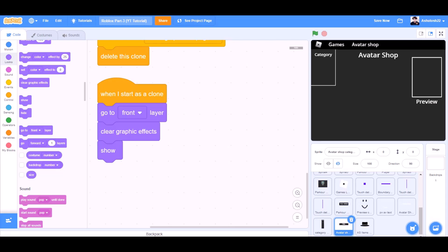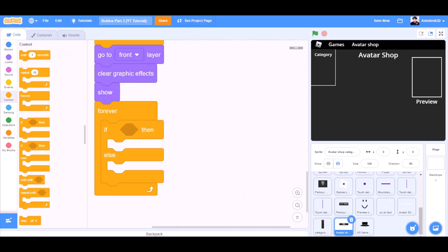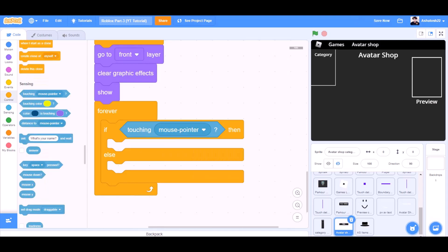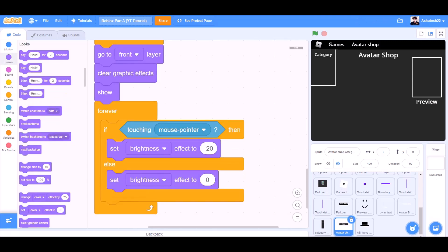Forever, inside forever, inside forever, we will take an if-else block from controls. If touching mouse pointer, then set brightness effect to minus 20, else set brightness effect to 0.